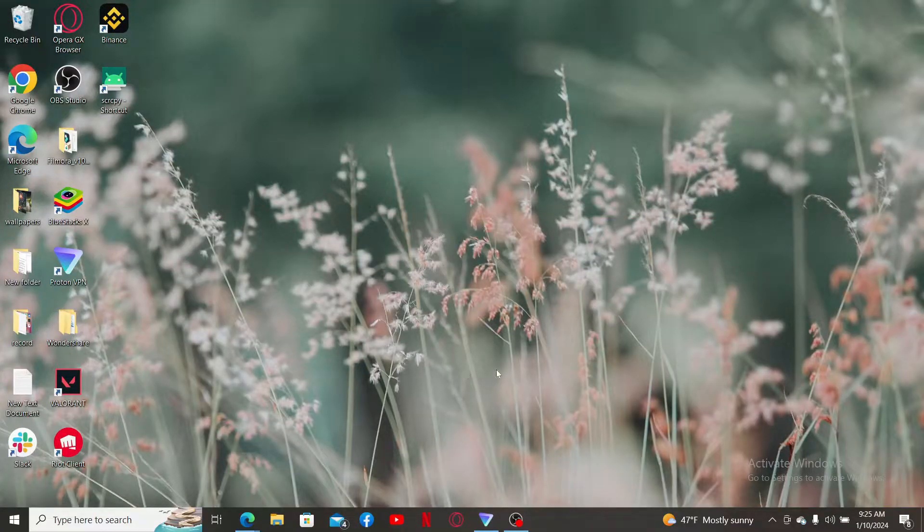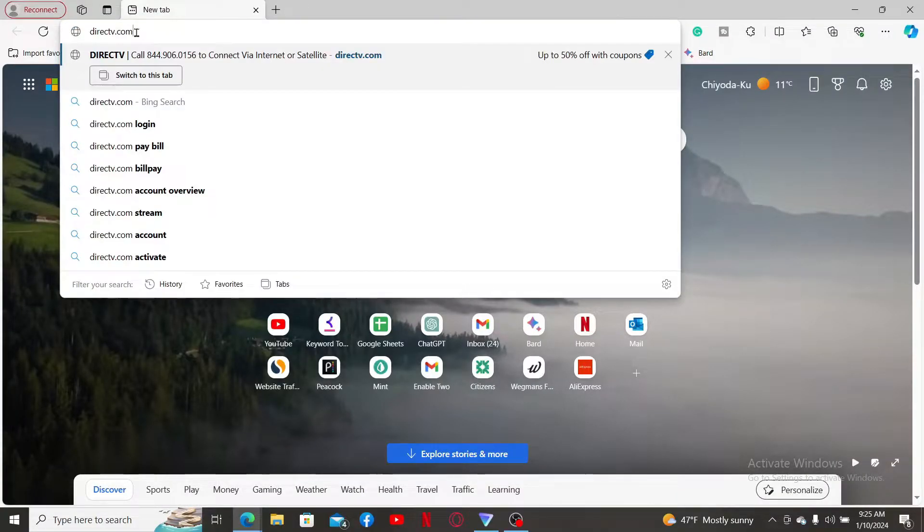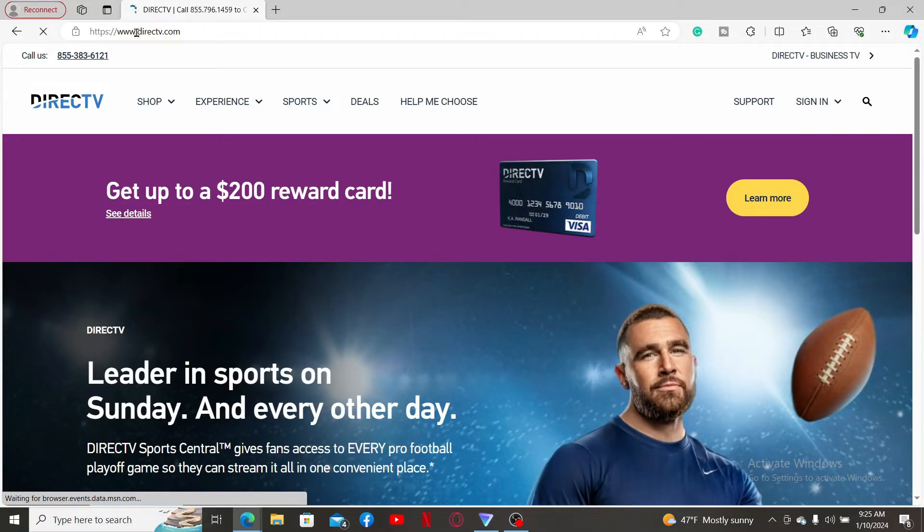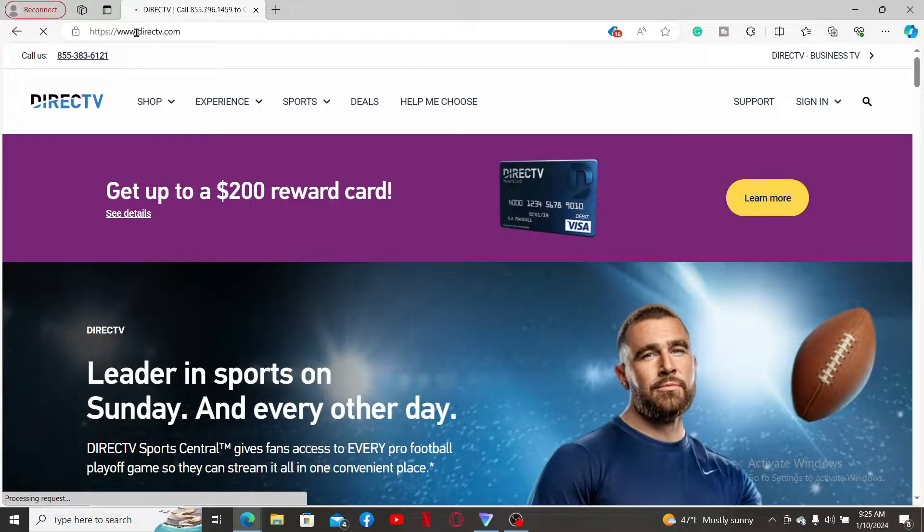First of all, launch a web browser and then go to the URL box and type in directv.com, which will take you to the official website. DirectTV is a leading provider of satellite and internet-based television services in the United States.